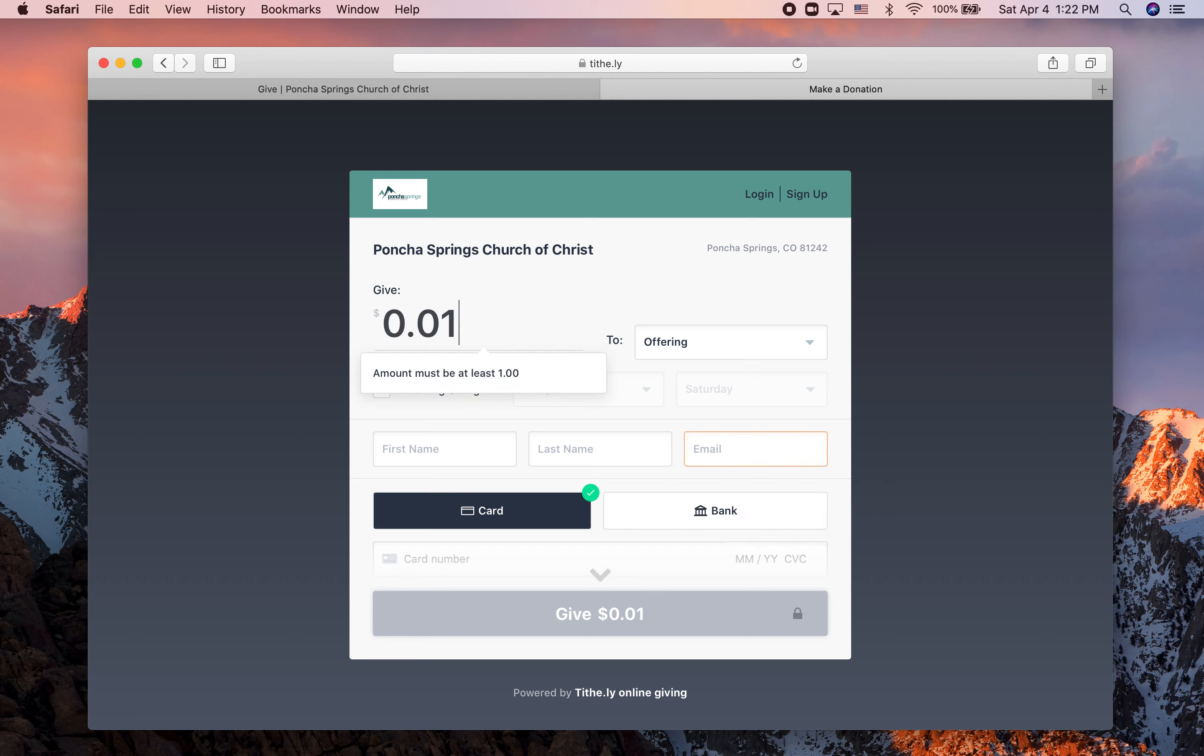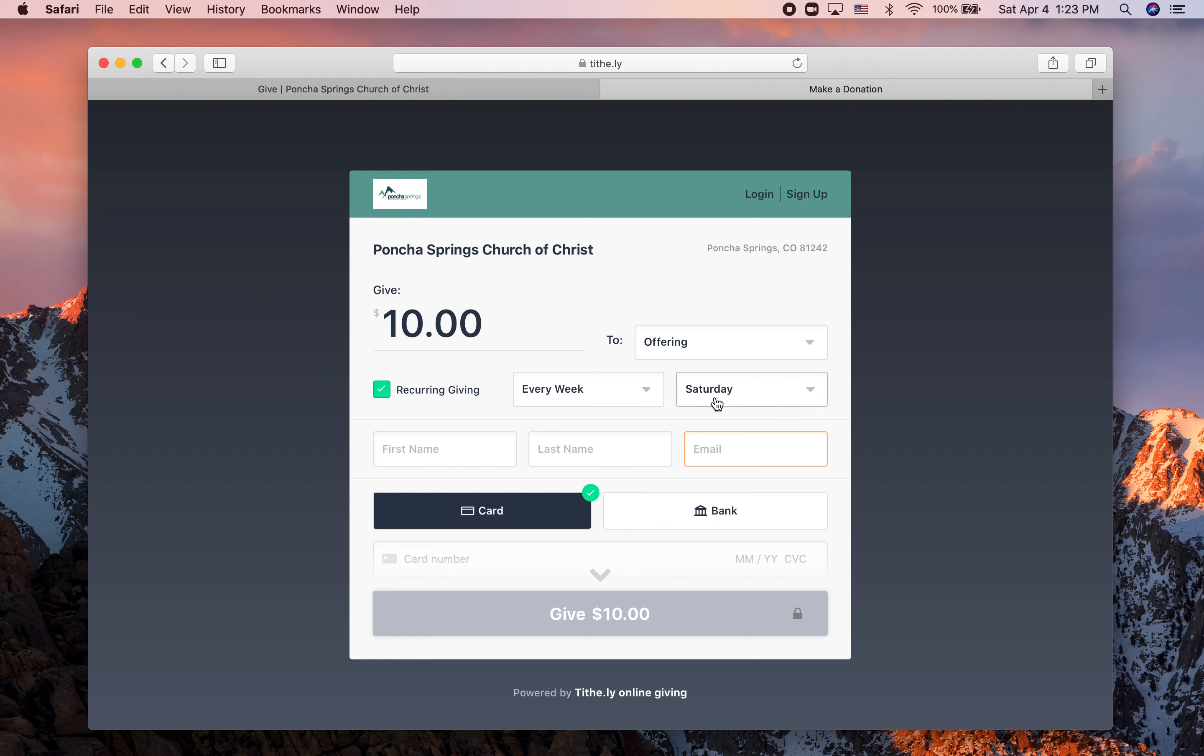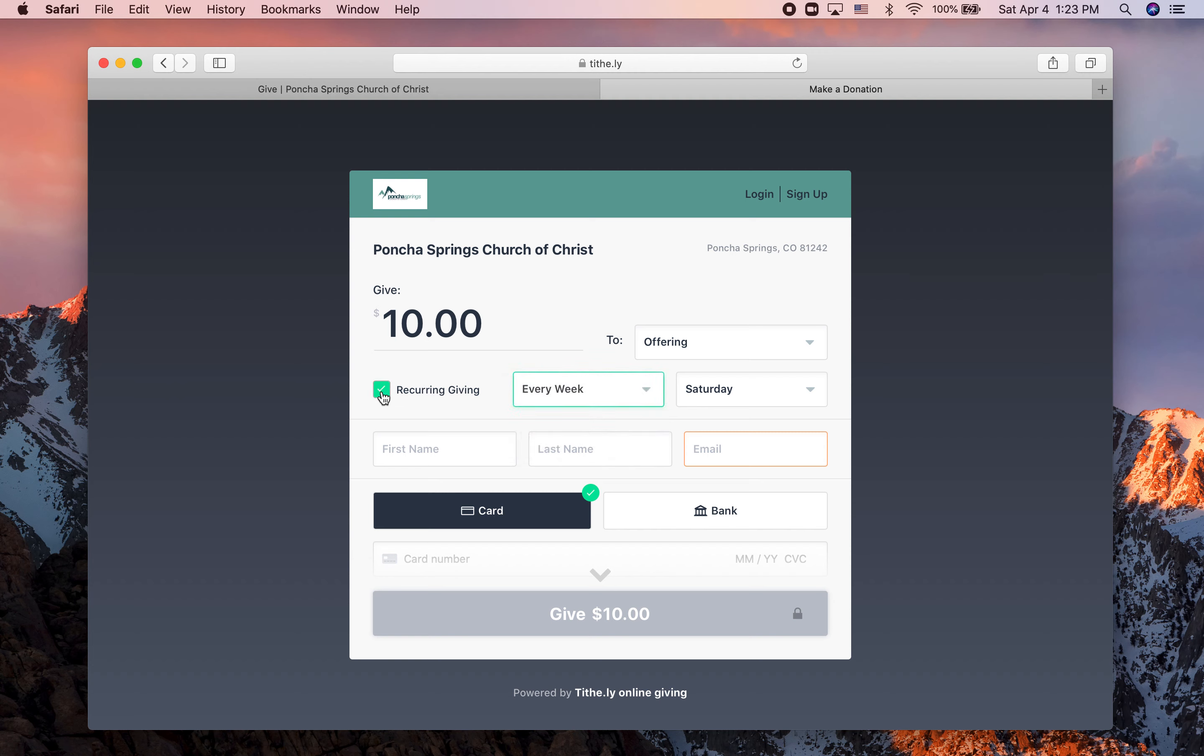I'm going to enter the amount that I want to give. If you want to give the same amount consistently, then you can check recurring giving and you can choose to give the same amount every week and choose which day of the week you want that to come out. You can do it every two weeks, every month, or twice a month, but if you just want to give a one-time gift, then you don't need to check that.